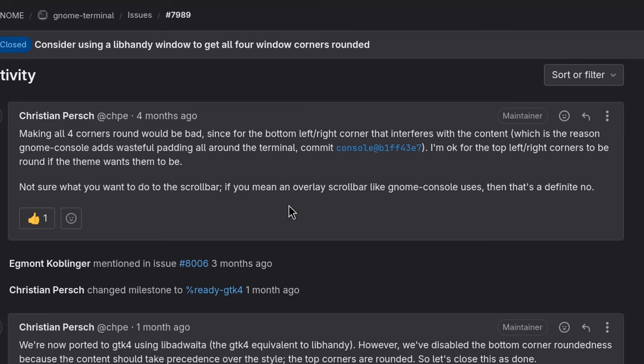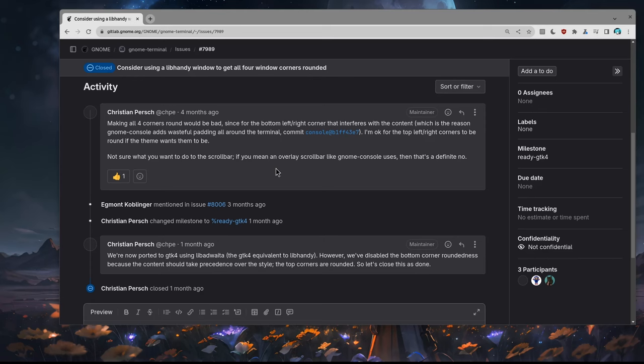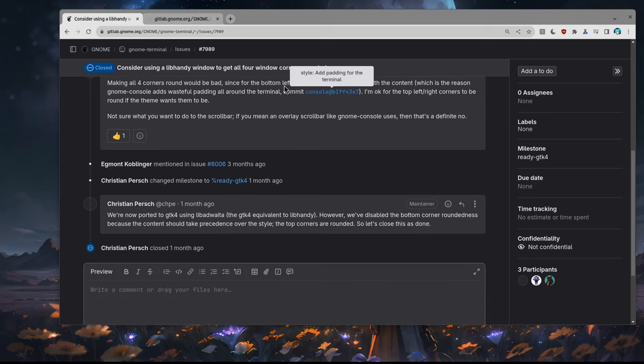And he brings console as example that adds wasteful padding. What wasteful padding you may ask?